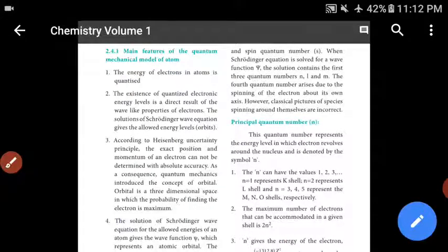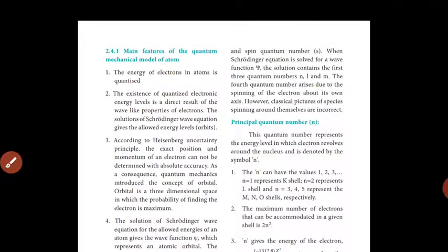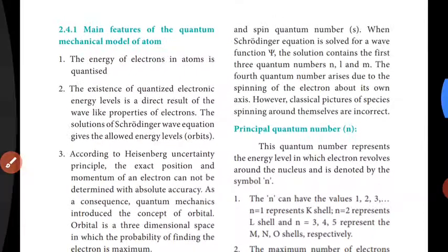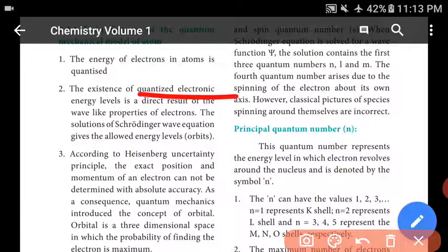First, the energy of electrons in atoms is quantized. The electron has a fixed amount of energy. The existence of quantized electronic energy levels is the direct result of the wave-like properties of electrons. That is the quantized electronic energy levels.